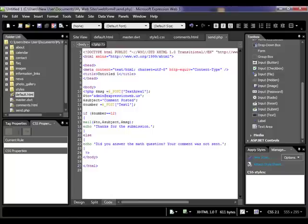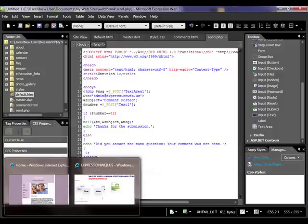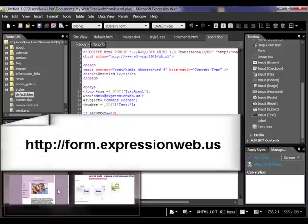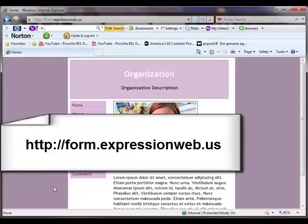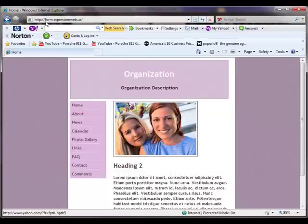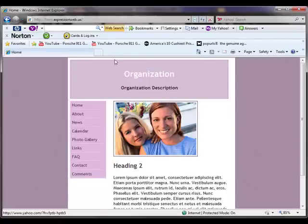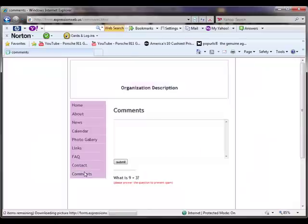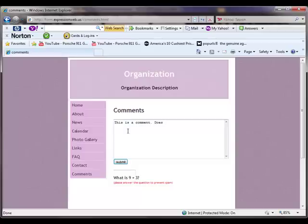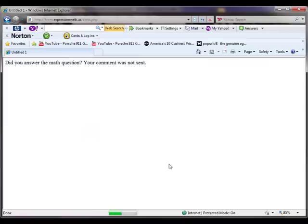So I did create, if you go to http colon forward slash forward slash form dot expression web, a working version of this. So this is all loaded up on the GoDaddy server. So what will happen is, if you come to comments now, say, this is a comment, does this thing work? If I hit submit, let's see what happens.